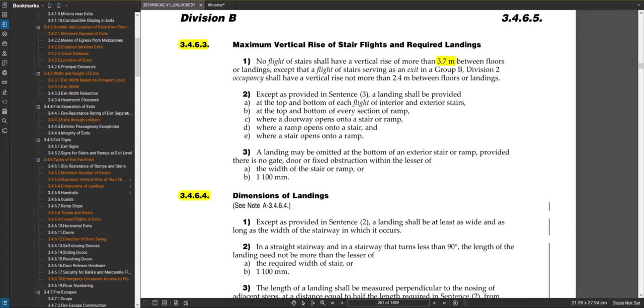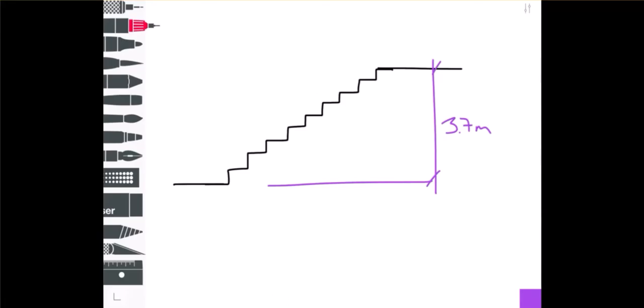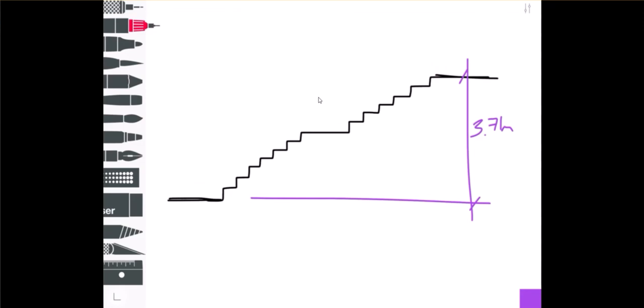So if you had a straight flight of stairs and the distance from floor to floor was 3.7 meters, then you could do that. If you had a distance that exceeded 3.7 meters, say 3.71 meters or anything beyond that, say four meters which is a pretty common choice for some commercial buildings, then you'd have to add a landing partway up. The height of that landing, you couldn't go beyond 3.7 meters to hit that landing.